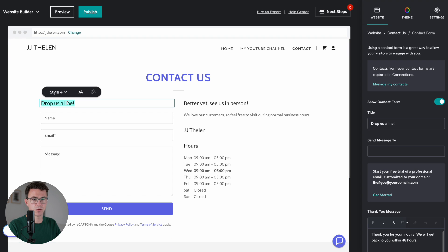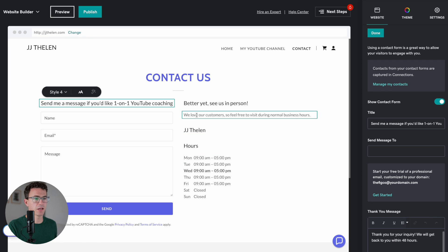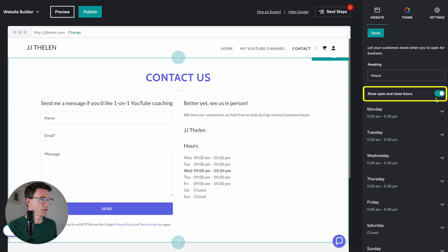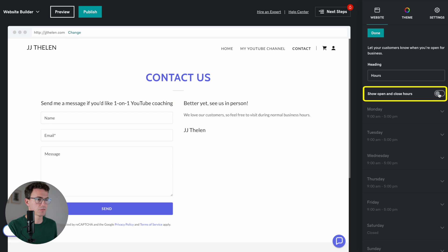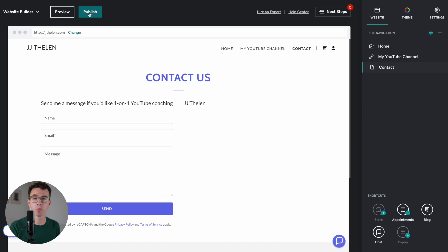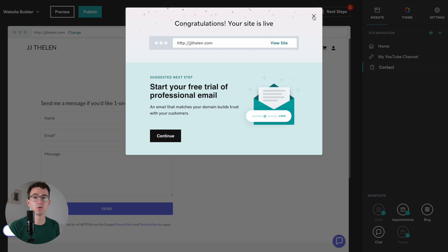Drop us a line. You can customize this like any other pages. Send me a message if you'd like one-on-one YouTube coaching. And then here again, you can have hours, other stuff here. These are things that are not going to show. If you're done making changes to the additional page, click on done. Whenever you're done updating your website, don't forget to click on publish to send any of the new changes you made to your live website.